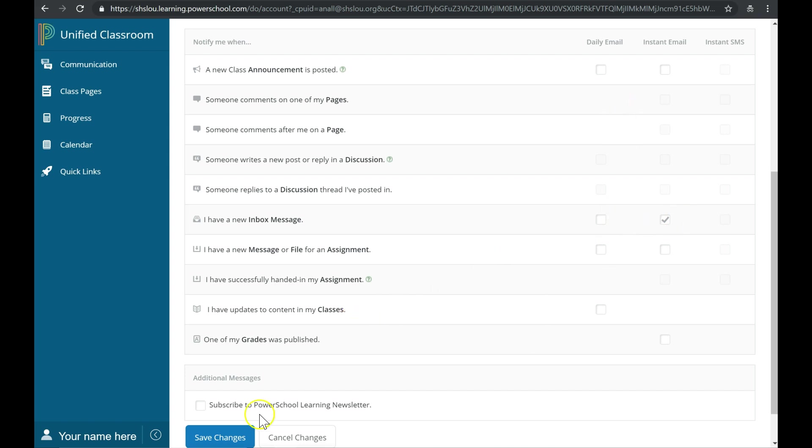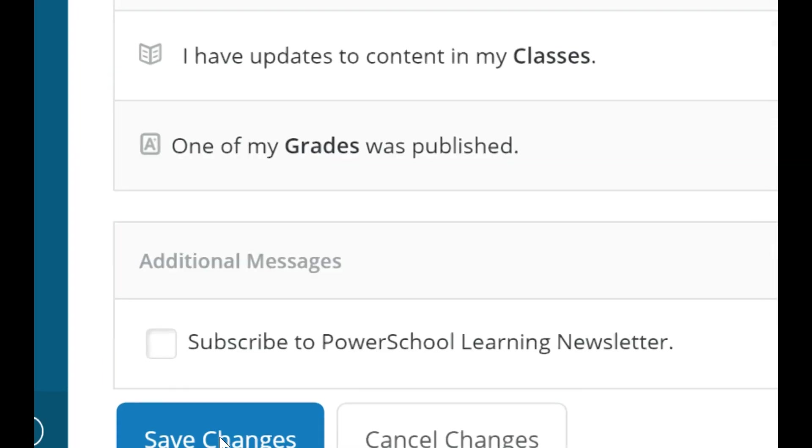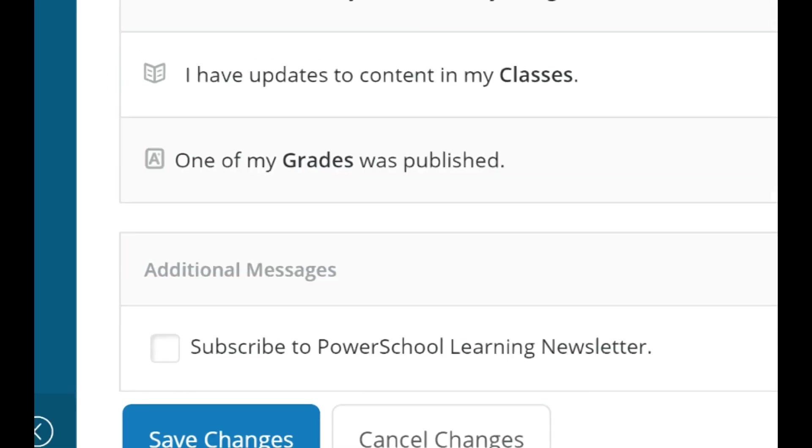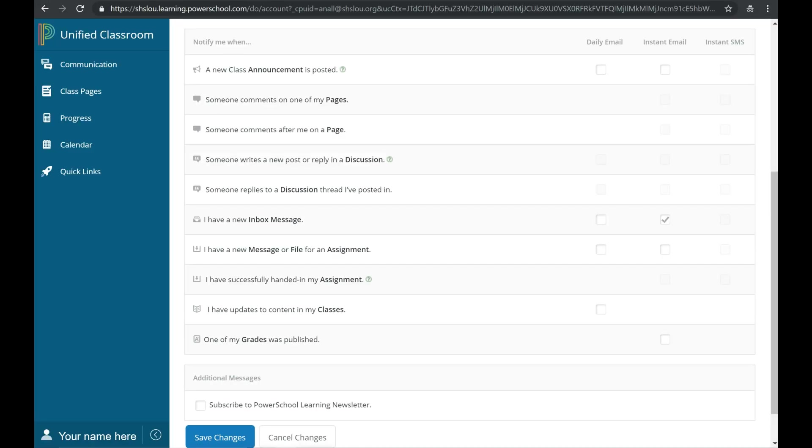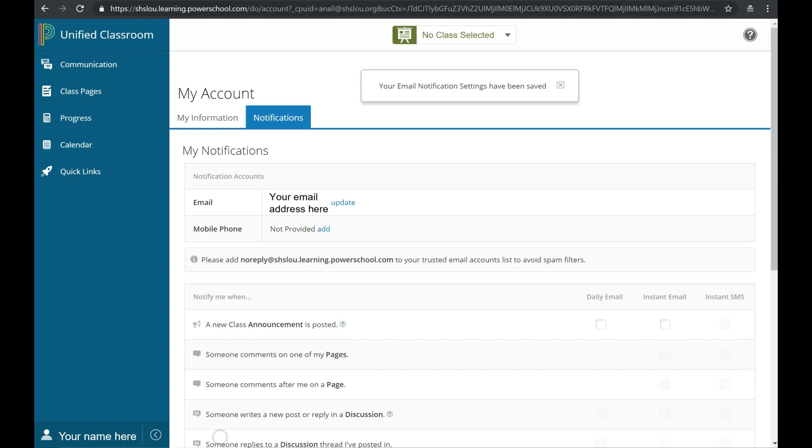Once you've made these changes, click Save Changes at the bottom of the screen, the blue button. If you scroll back to the top, you'll see a notification pop-up saying your notification settings have been saved. Thanks for watching!